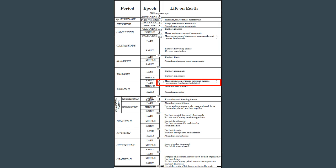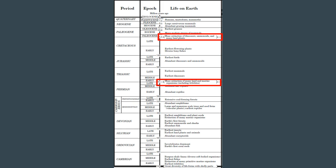Mass extinction of many land and marine organisms, including trilobites, happens here between the Permian and the Triassic. And then later on, the mass extinction of dinosaurs - that number of 65 million years ago, probably from Jurassic Park, might be fresh in your mind. The mass extinction of many land and marine organisms, including trilobites, happens at the end of the Paleozoic era and the beginning of the Mesozoic era. Then the Mesozoic era ends and the Cenozoic era begins with the mass extinction of dinosaurs, ammonoids, and many land plants. Major mass extinctions ending eras and beginning other eras.